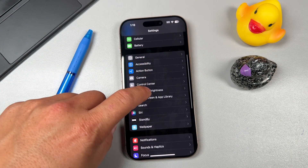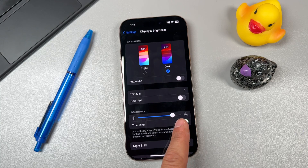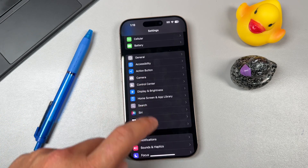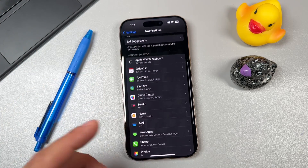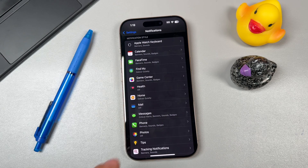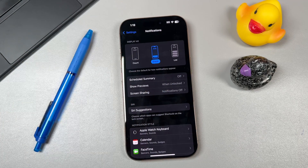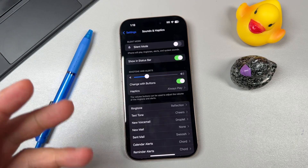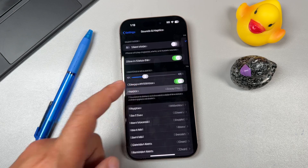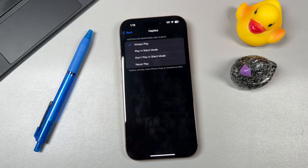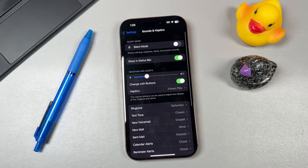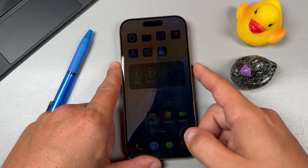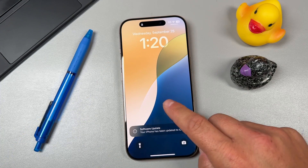To further save battery, check Display and Brightness — high brightness uses a lot of battery so lower it if needed. Check your Notifications settings, as frequent notifications can drain battery. Under Sounds and Haptics, if you're getting lots of alerts you can set haptics to 'Never Play' so it won't vibrate for ringtones and alerts, which will help your battery life.